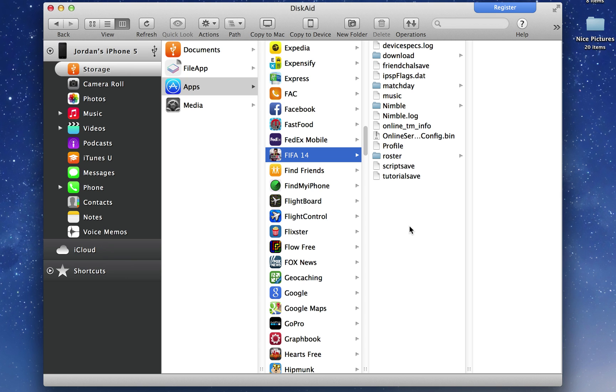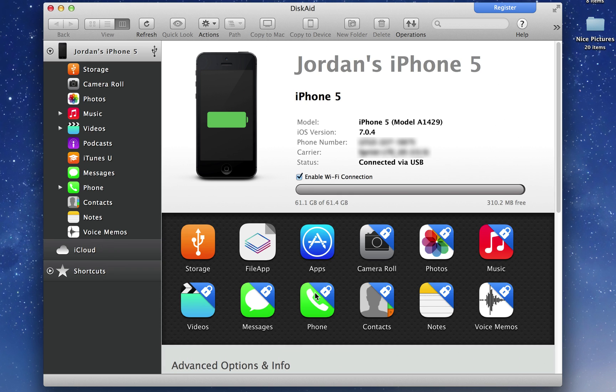Same thing for all the messages, voicemails, all those things, but you do have to pay for those if you want to transfer them.